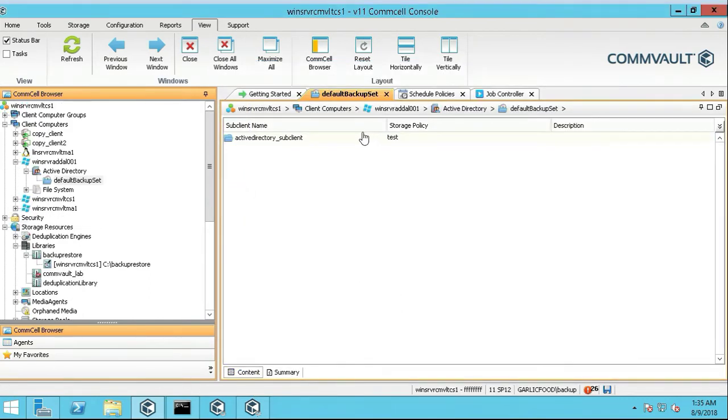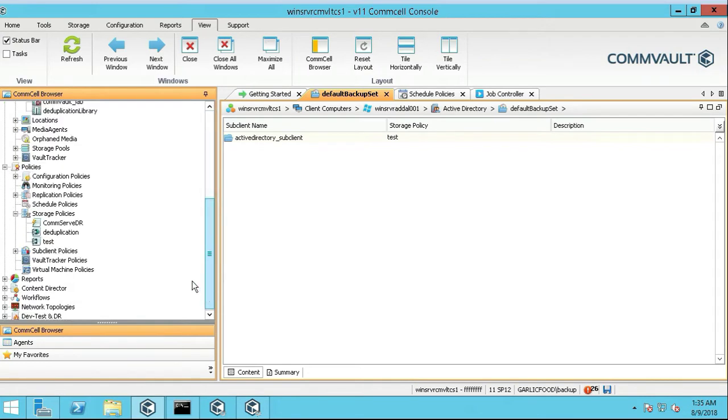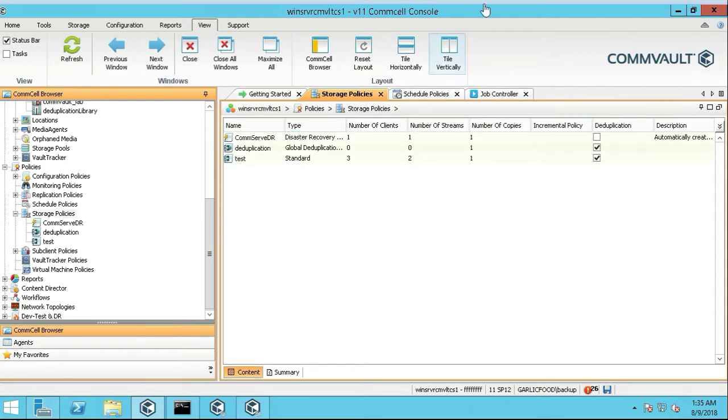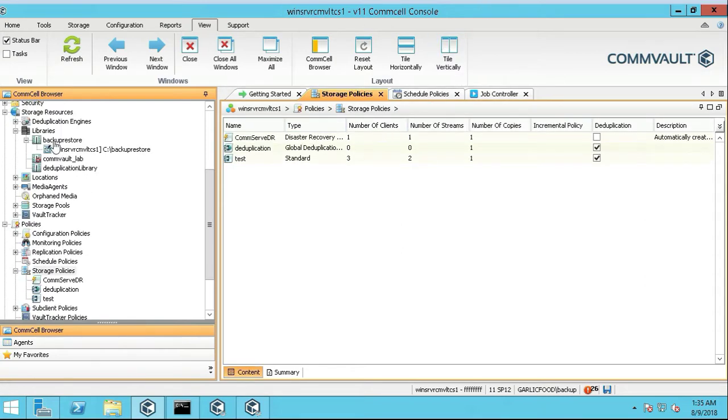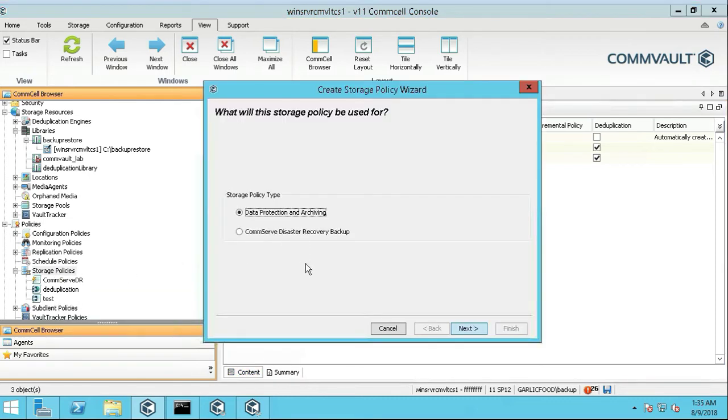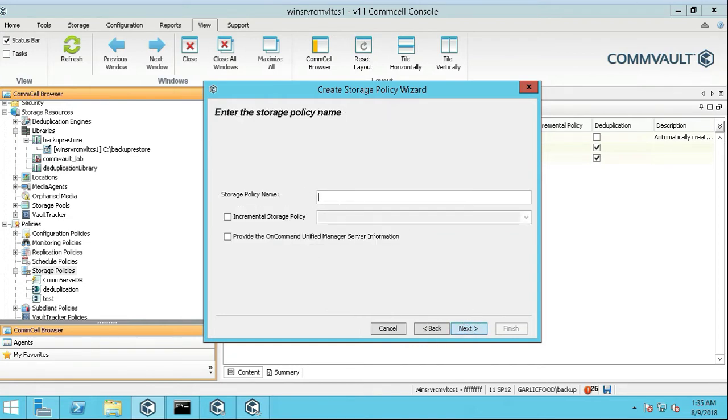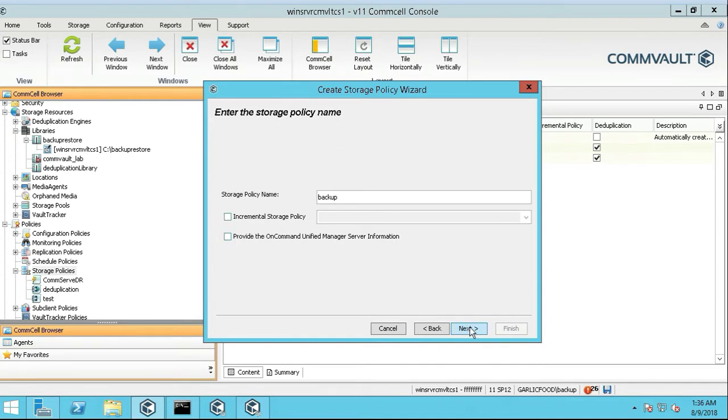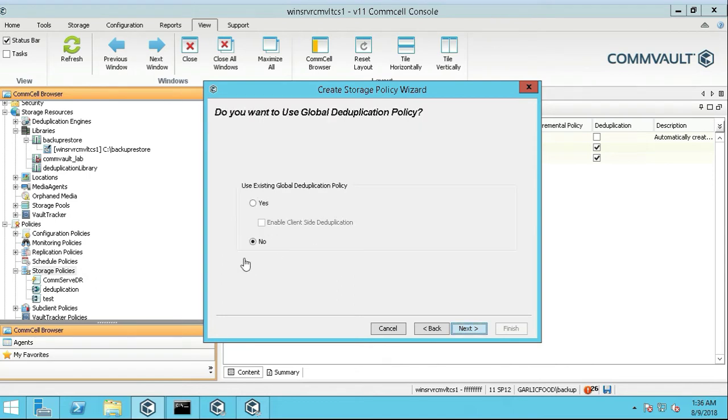We've changed the name there. Next thing we're going to do, we're actually going to create a storage policy. So you have your libraries, and you have your storage policy. We're going to right-click on storage policy, new storage policy, we're doing data protection and archiving. Click next. We're going to call this backup for the storage policy. We're not going to click anything here, click next. We're not going to use the global dedupe engine on this one, we're going to push next.